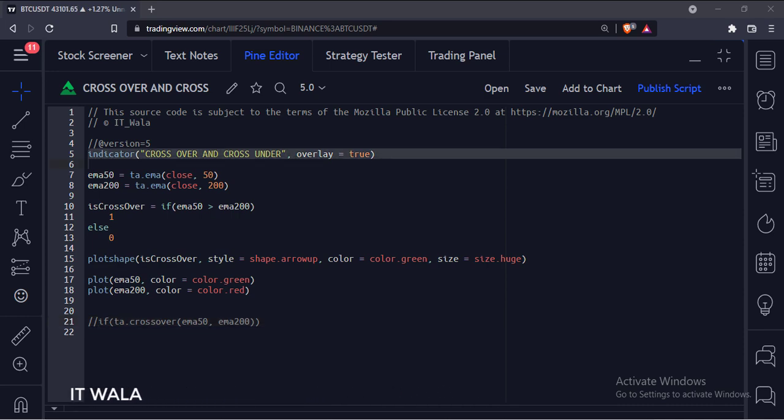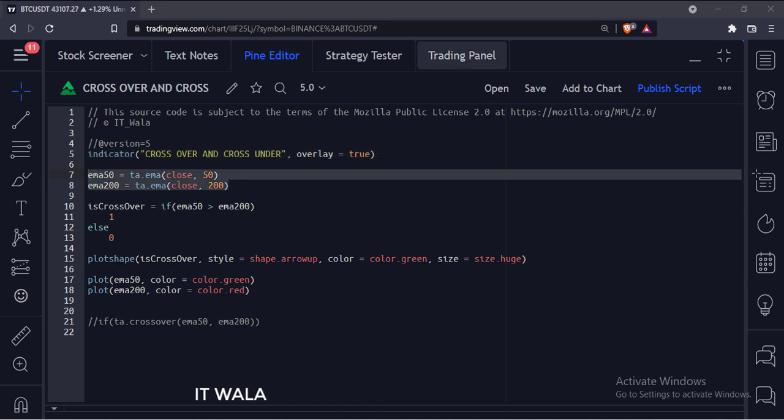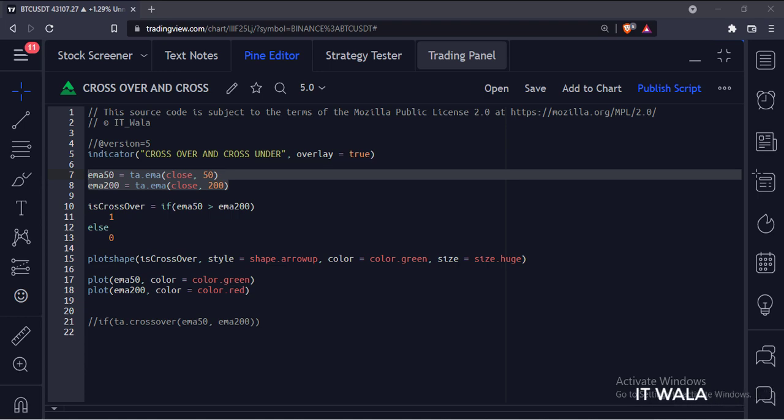This is the indicator function with name crossover and cross under. The overlay attribute is set to true, which means this indicator would overlay the bar chart. Here we've used the EMA function to calculate two moving averages: one is a 50 moving average and the other is the 200 moving average.